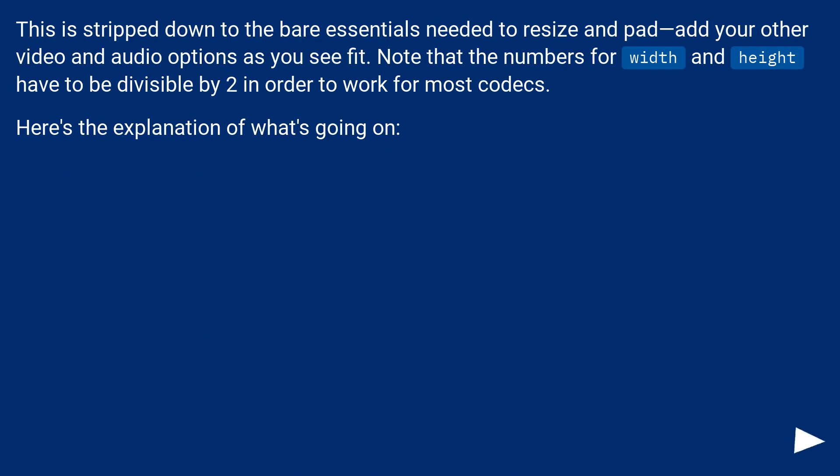Note that the numbers for width and height have to be divisible by 2 in order to work for most codecs. Here's the explanation of what's going on.